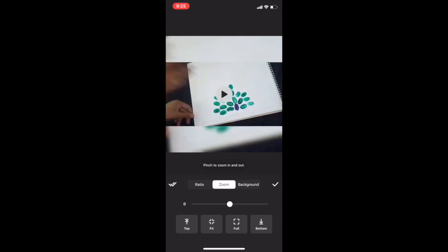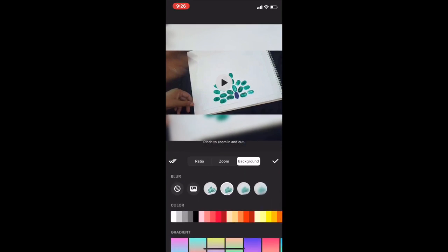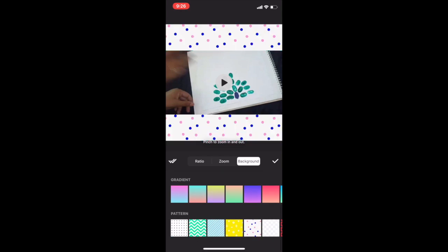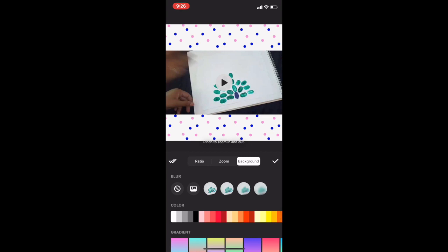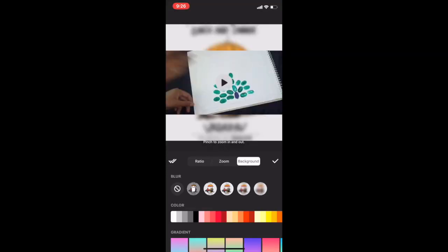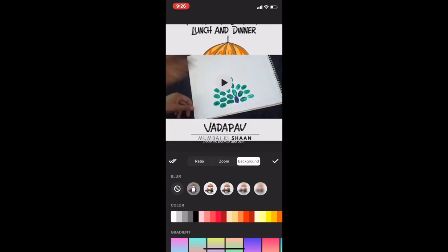Similarly, I can place my video at the top, at the bottom, in full screen, or just fit the screen. Next is Background. Here we have different backgrounds — for example, colored backgrounds, different gradients, and different patterns. There is also an option of inserting any image of your choice as your background. These four options set the transparency of your picture — the last one is least transparent and the first one is fully transparent. I am choosing the second one.